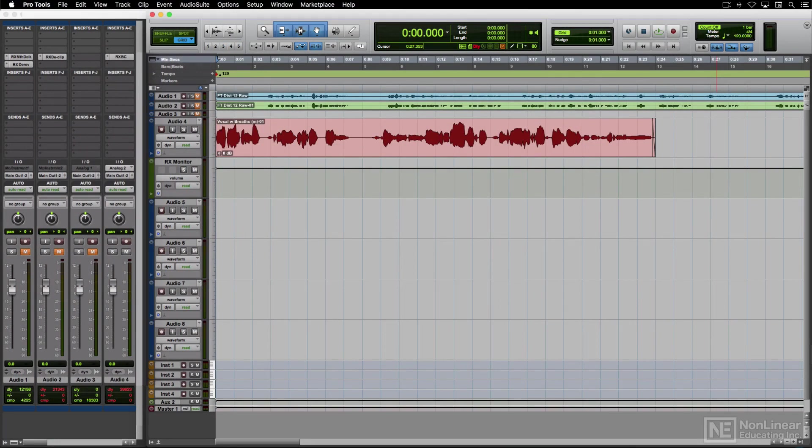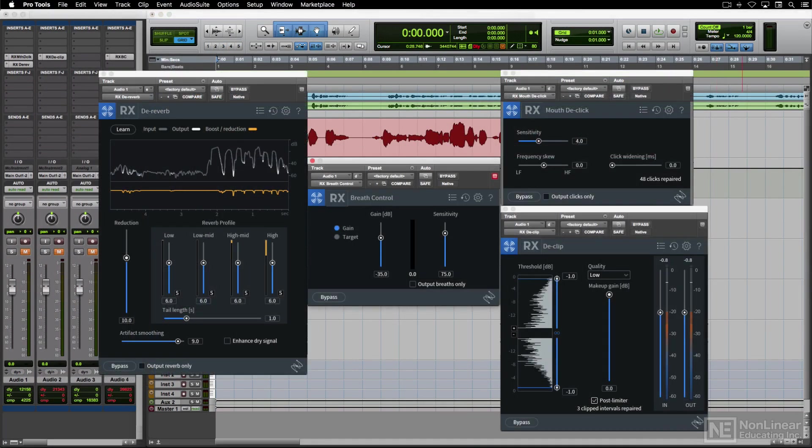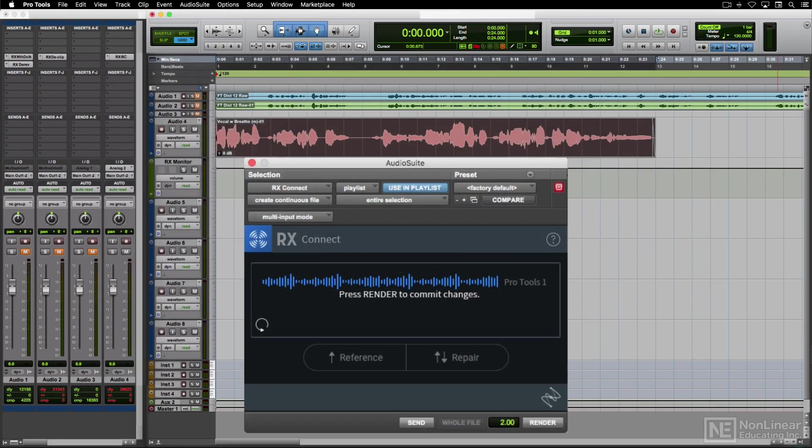Some will show up as regular real-time plug-ins, and the ones that don't can easily be transferred from the DAW to RX-Standalone and back via the convenient RX-Connect plug-in.